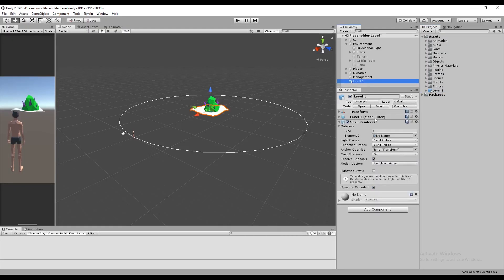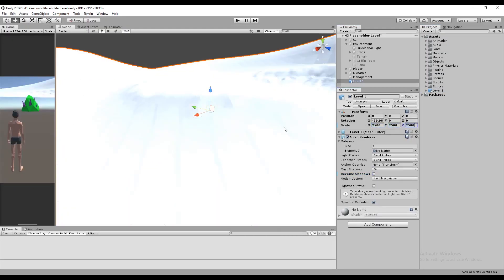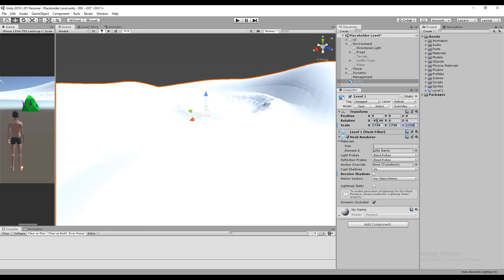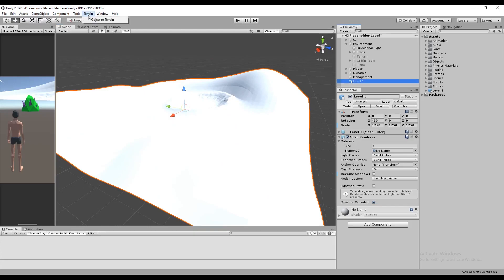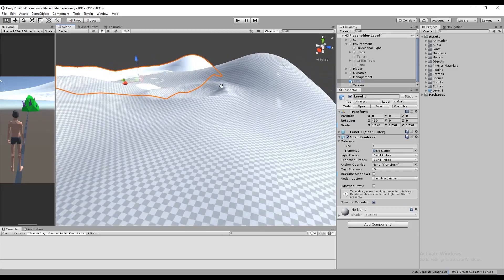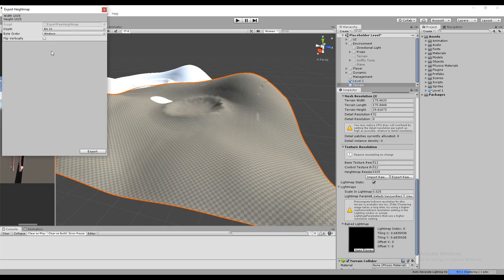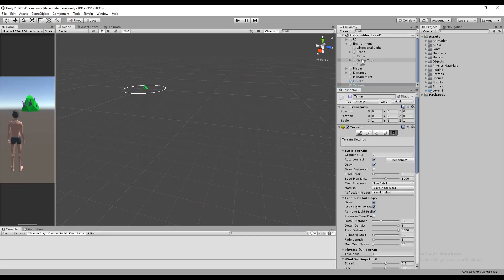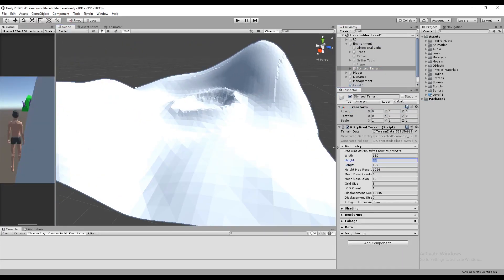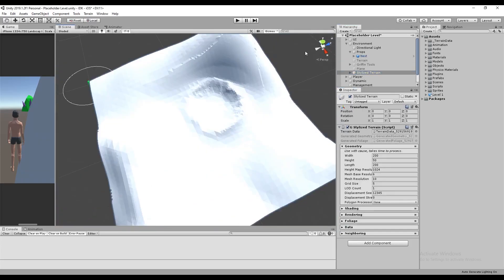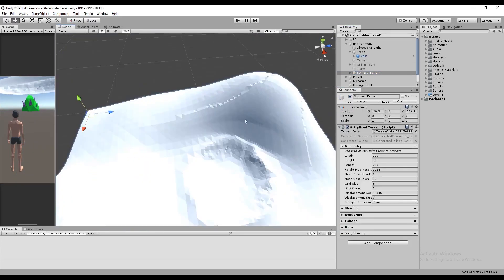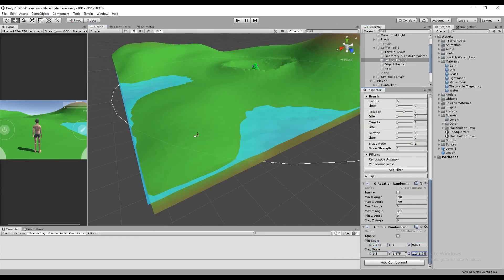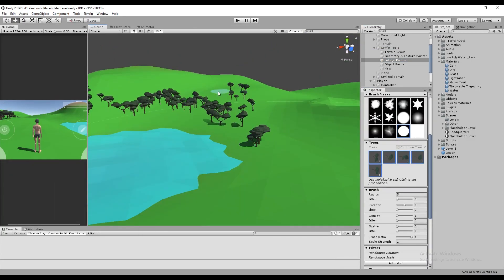Next I export this as an FBX and import it into Unity. I can now use the object to terrain script to convert this into a Unity terrain object. I then export the terrain object's raw data and import it into Polaris. Now with the landscape in place, I can finally start painting foliage on top.